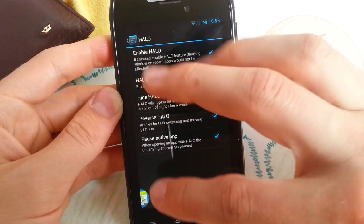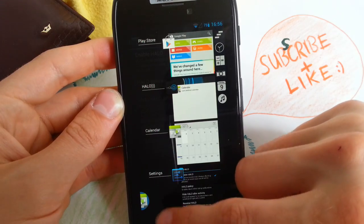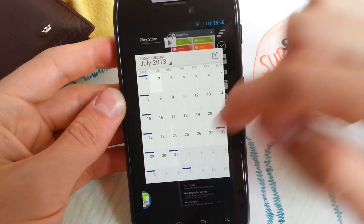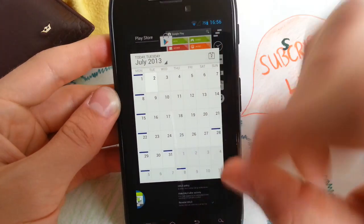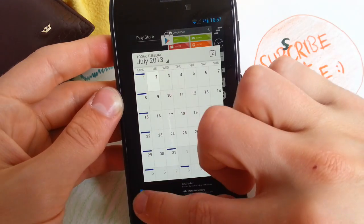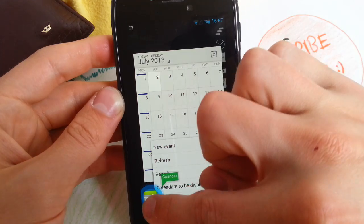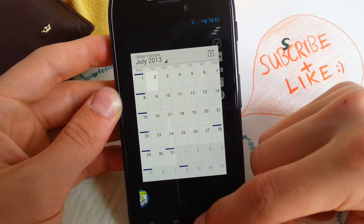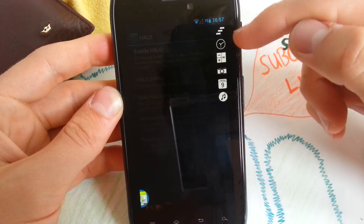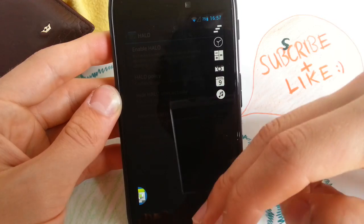Floating window on recent apps would not be affected. That's quite cool — so you can have the floating window. I don't know how to move it around, maybe you guys can help me. I'm very new to this and I mess up everything in this multitasking mode. You can also have some shortcuts in your multitasking app in your recent apps.